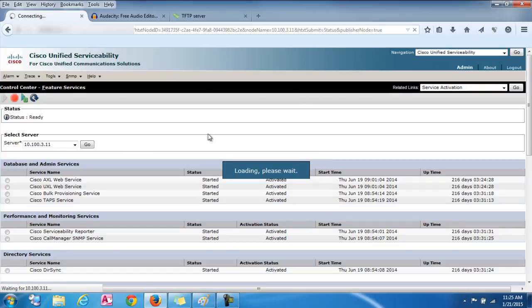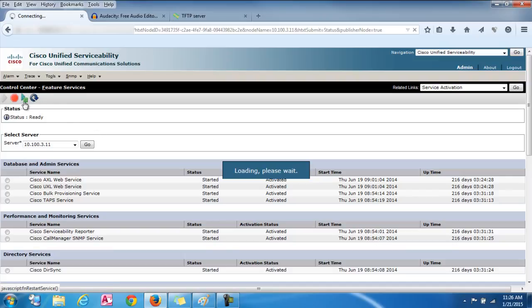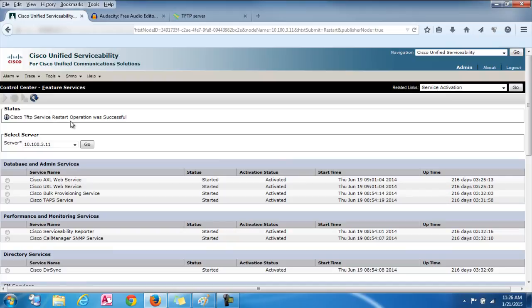And this will just take, I don't know, maybe 15 seconds. And what this is just doing, it's just resetting the service. And then after this, it should actually be loaded into your phones. So we'll just wait until this is done. There we go. And it says the service was reset. It was successful.